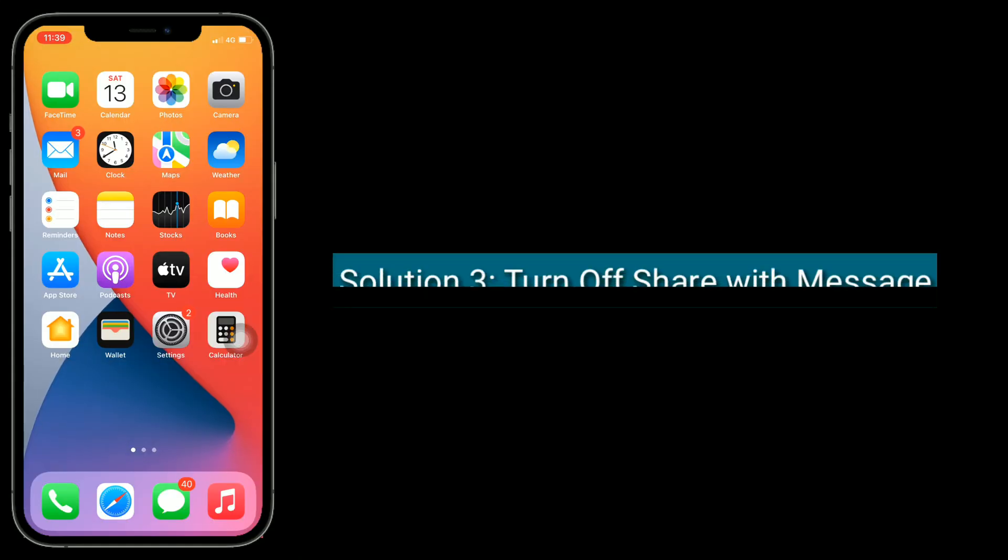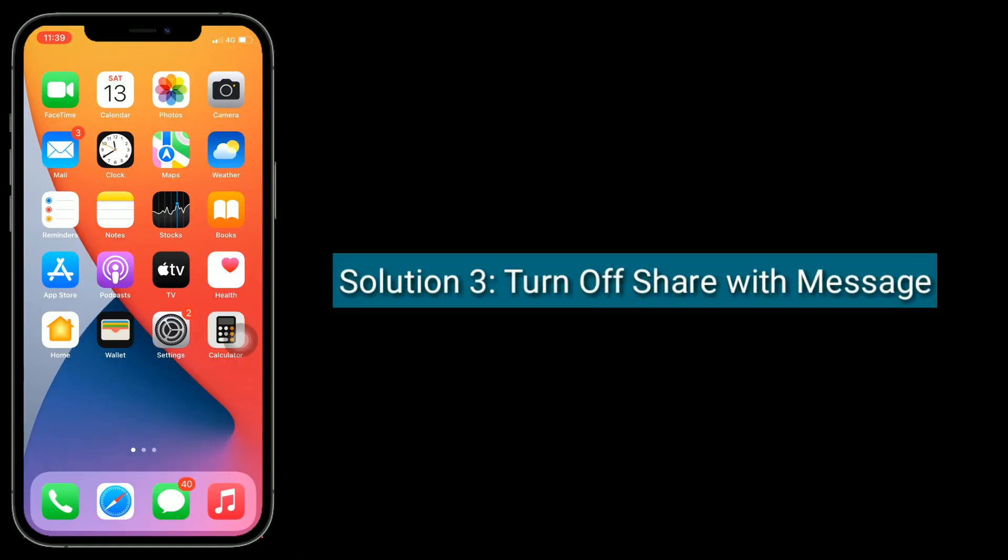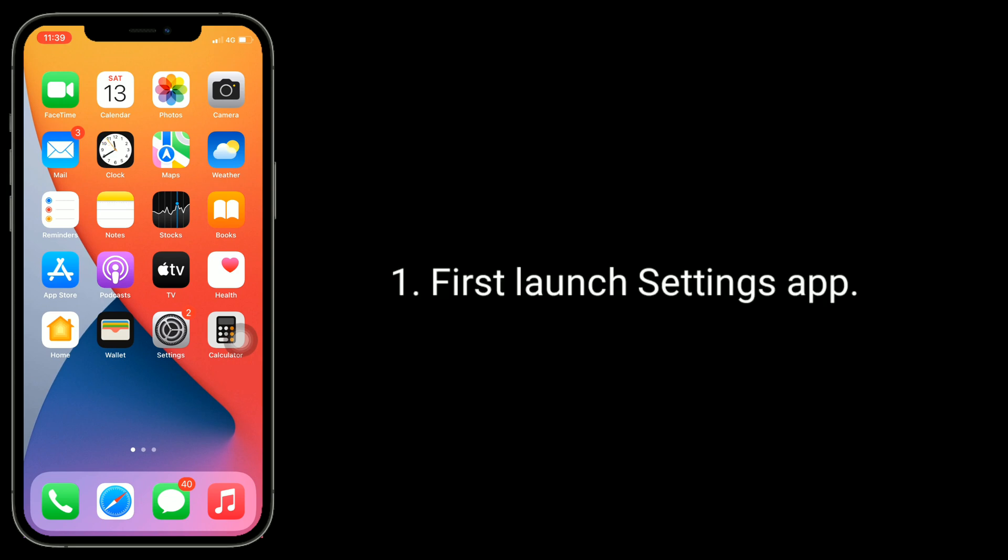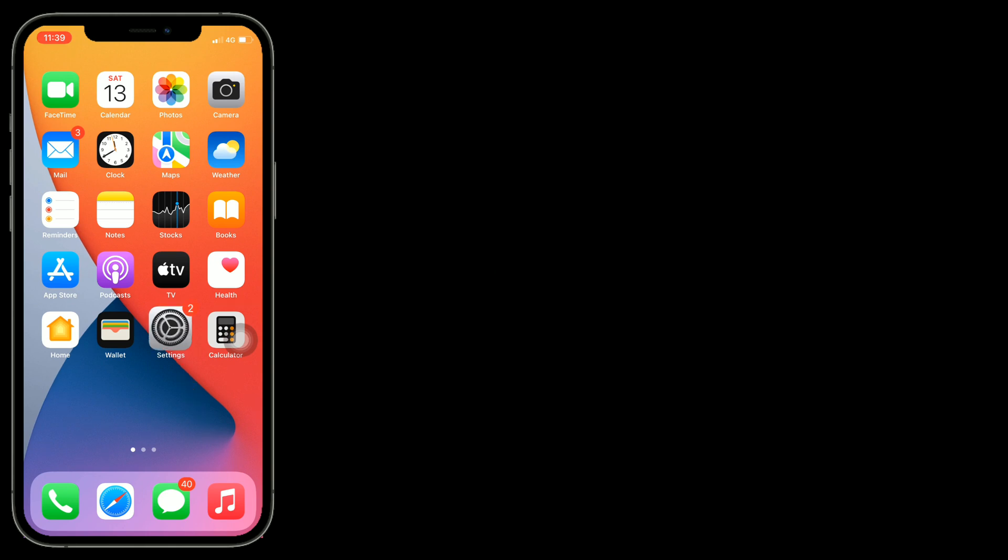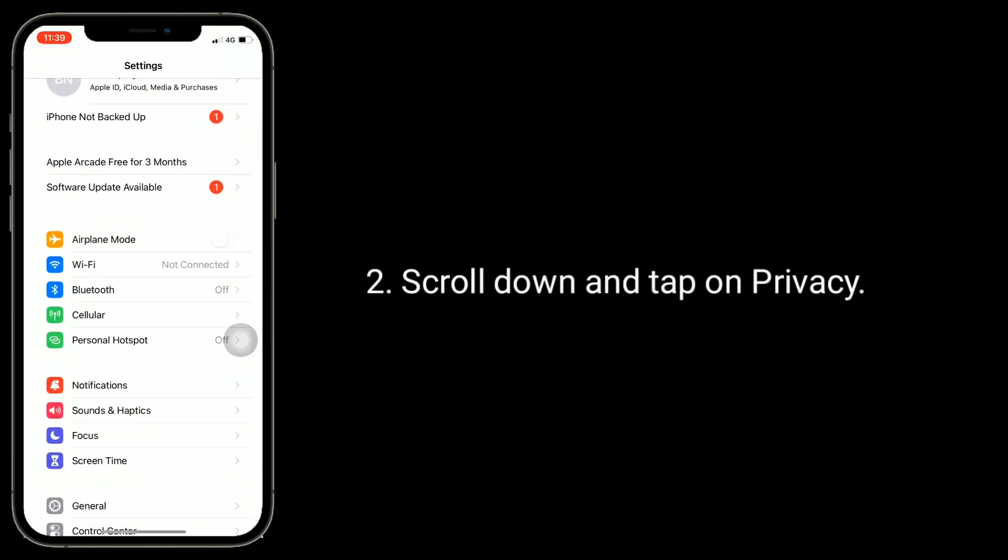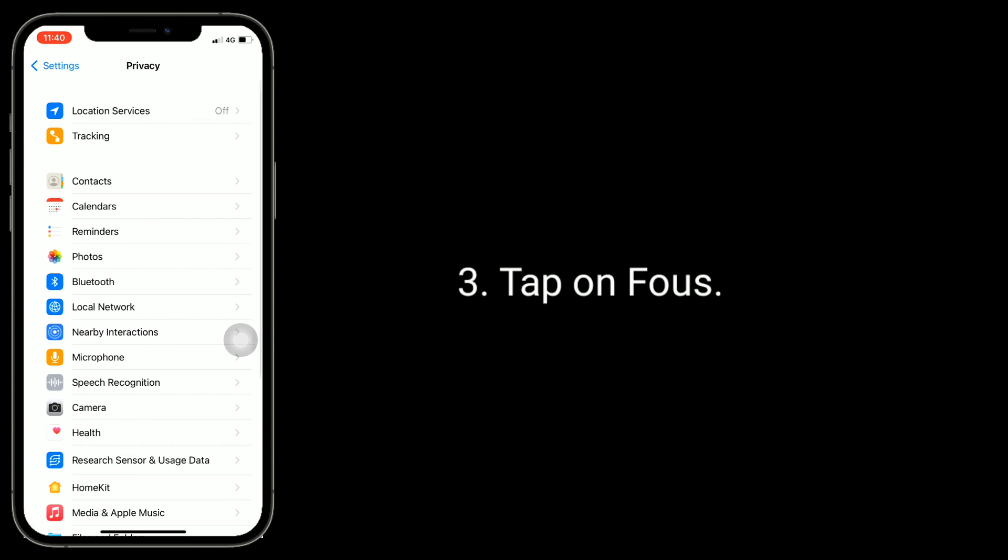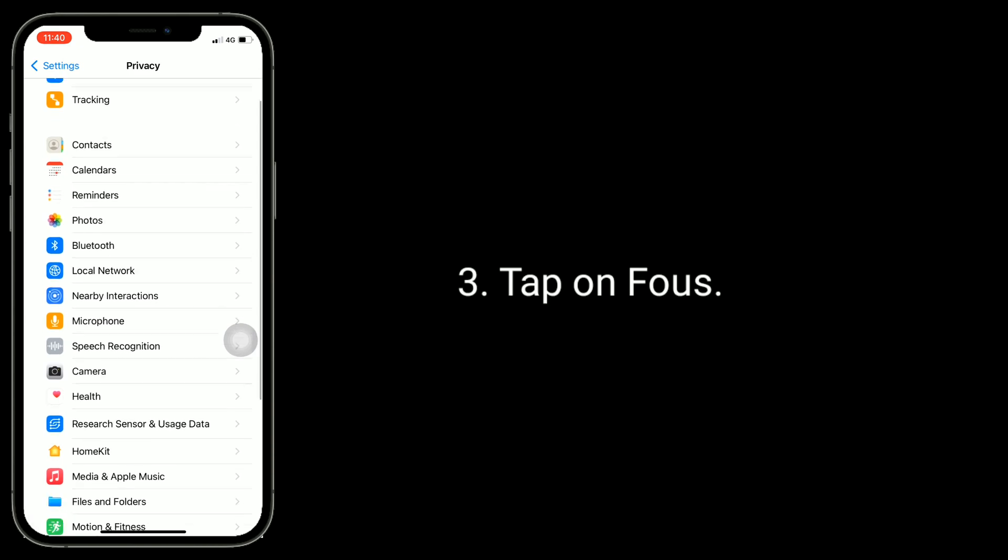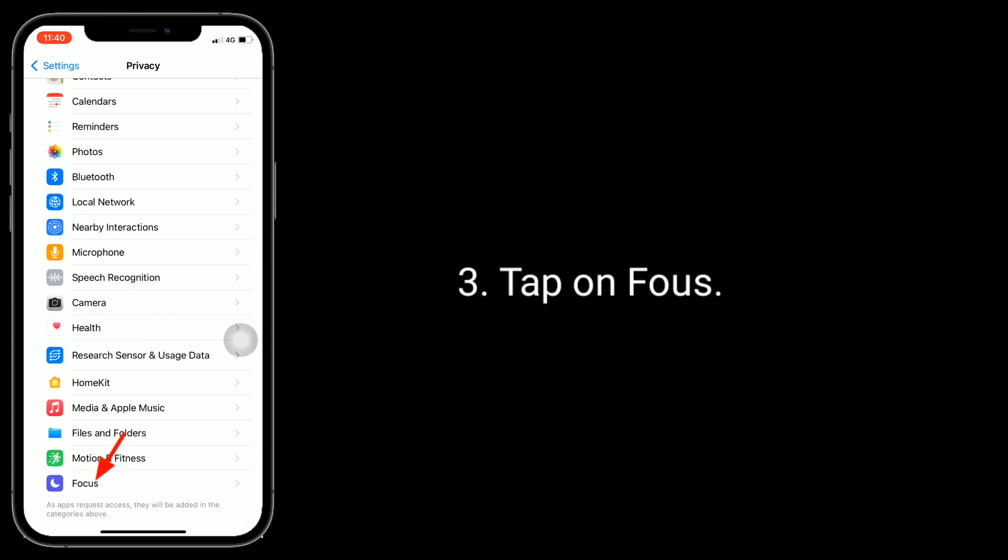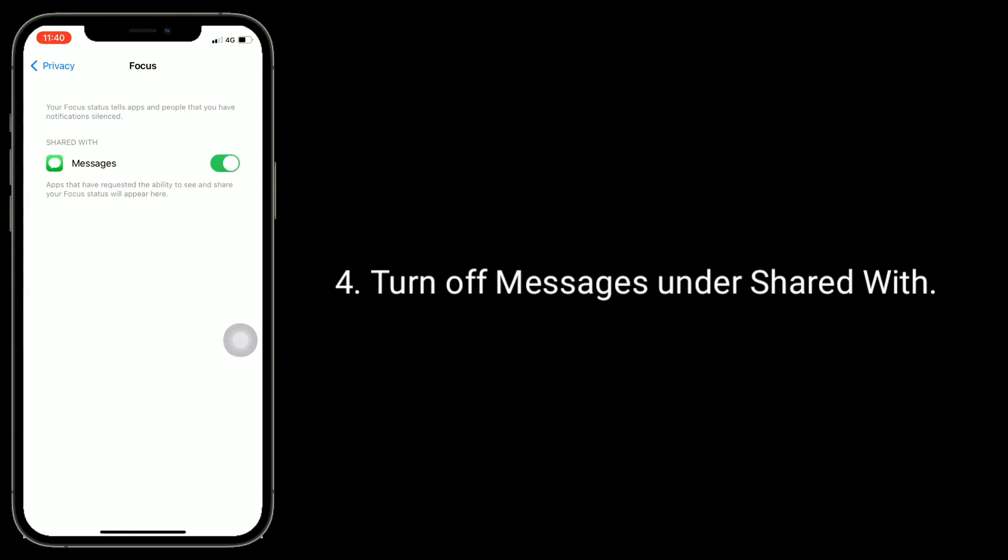Solution three is turn off Share with Message. First, launch Settings app. Scroll down and tap on Privacy, then tap on Focus. Turn off Messages under Shared With.